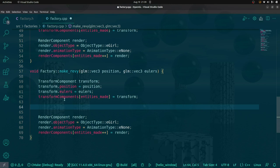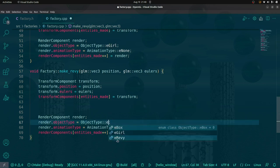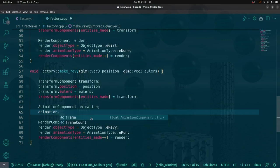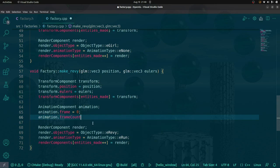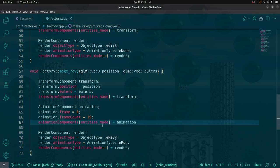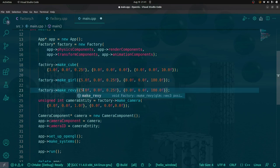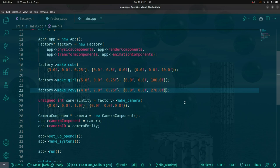Revy will have a transformation, no physics because she's not moving, and we're going to render her. The object will be Revy, and the animation type will be run. Now for the animation: animation frame starts at zero, frame count is 19 in this case. Then just go to main and say: make Revy — I'm going to make Revy a little closer in the x-axis, maybe a little offset in the y-axis, and I want Revy facing towards the camera, so that would be a rotation of 270 degrees. Fingers crossed — this will just take a second because we have to load 19 models.